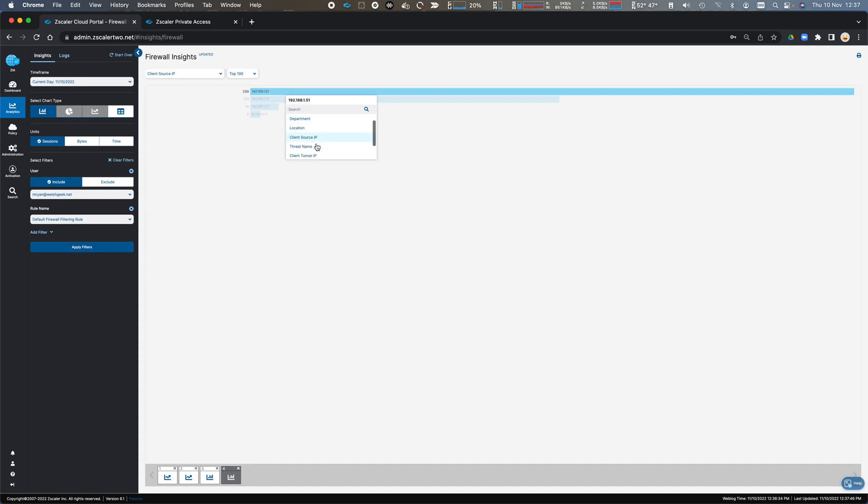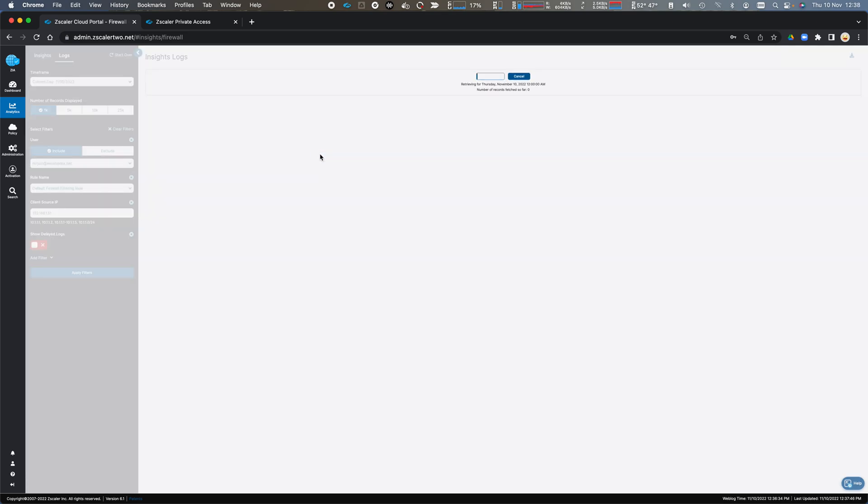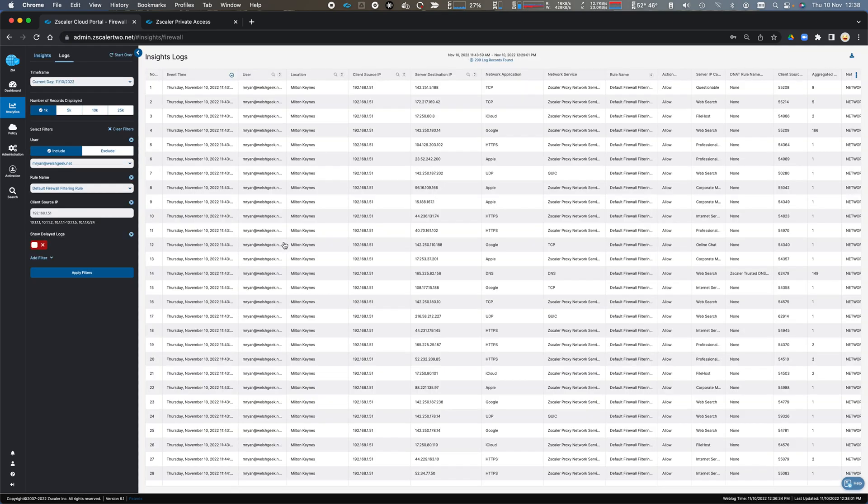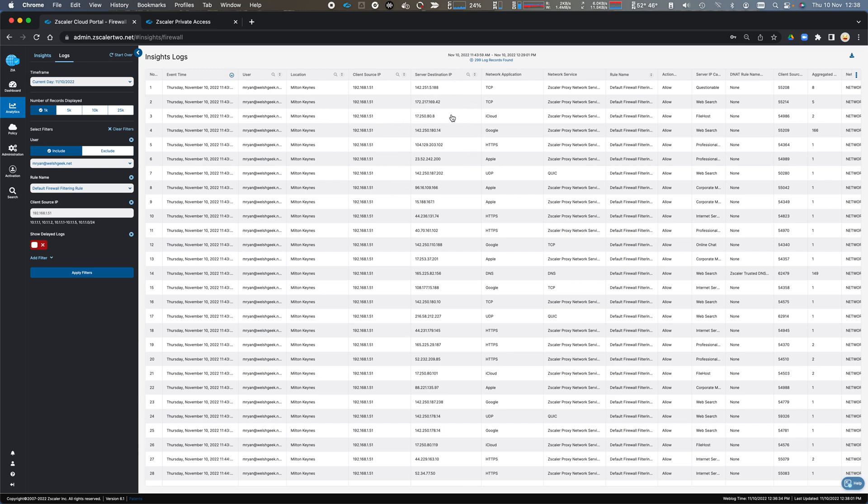This is my external IP address. So we drill down in this further. We can look at the raw logs, and we can see those transactions again for that user. Mark Ryan from Milton Keynes. My client IP address on my device.